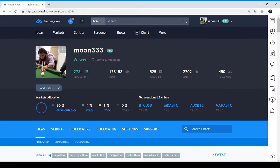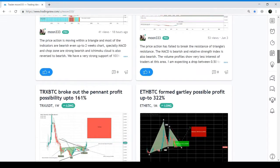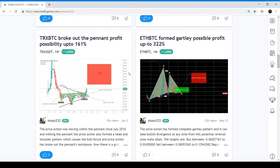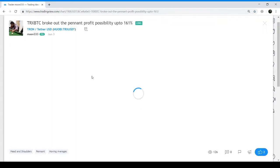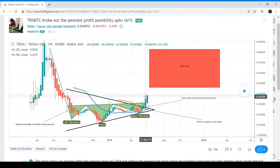This is my portal on TradingView, Moon333. If you want to follow me there, I am sharing the link in the description. Let me show you the TRX chart. This is my TRX USD chart — by mistake I have given the header TRX BTC, but in fact this is the TRX USD chart.